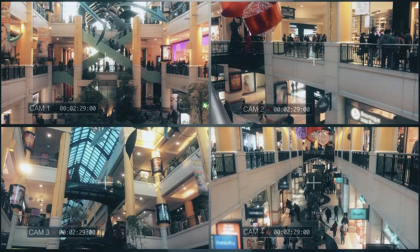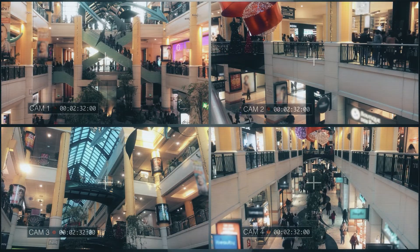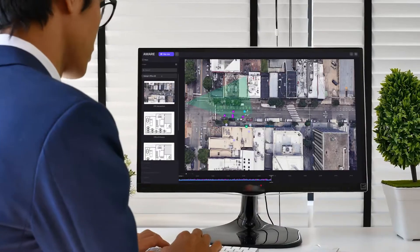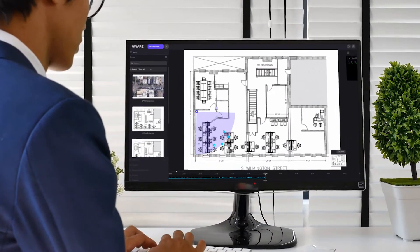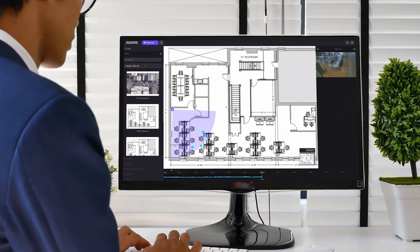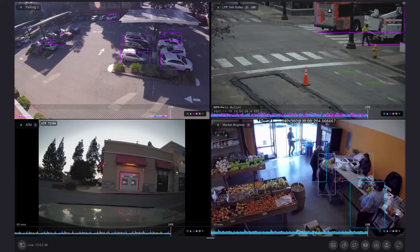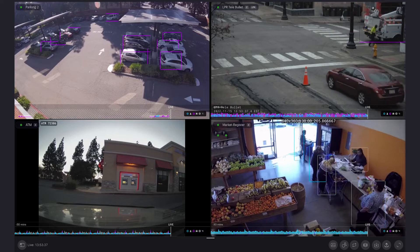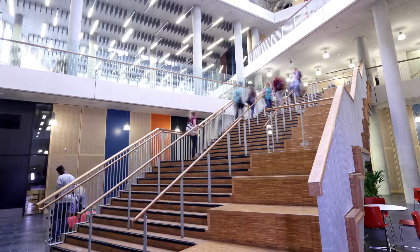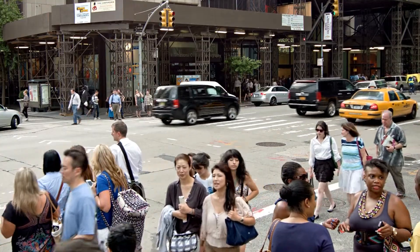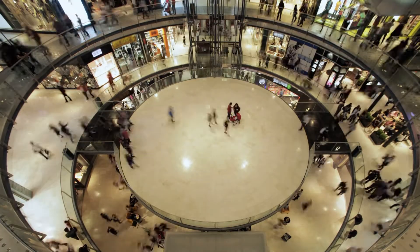Rather than providing a wall of videos that's incredibly hard to monitor, we provide Map View with smart presence. This allows the security operator to instantly get powerful situational awareness by showing the presence and movement of all people and vehicles across a large area in real-time.